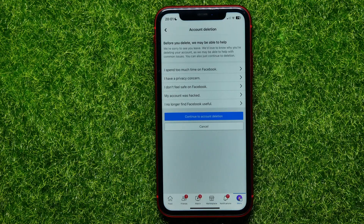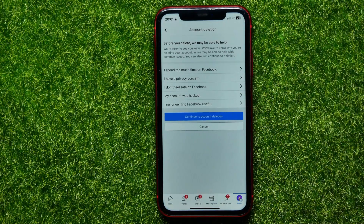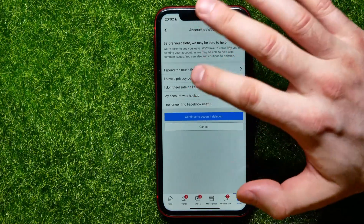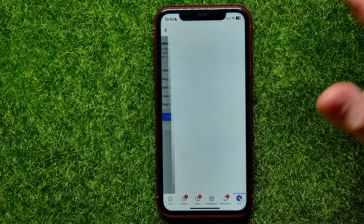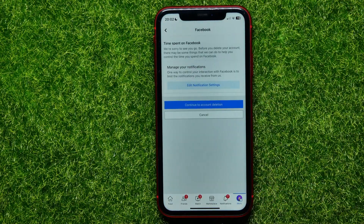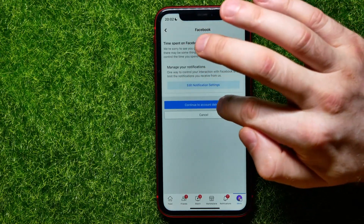Here it asks a question about why you have decided to delete your account. You can select any of them, like 'I spent too much time on Facebook'. On that step you don't even need to read the information — just hit Continue to Account Deletion.